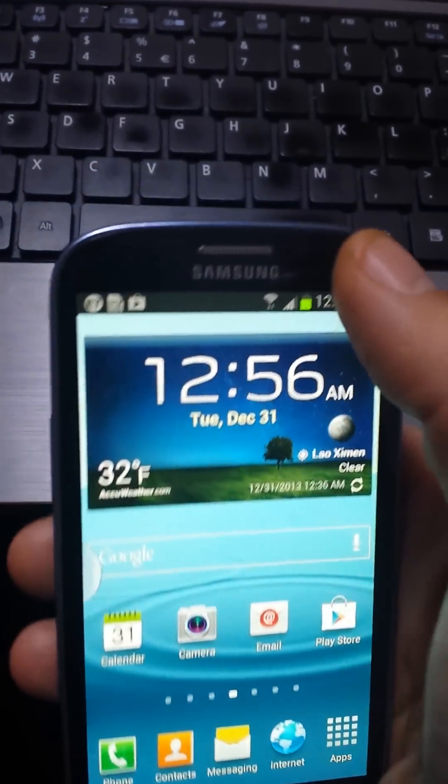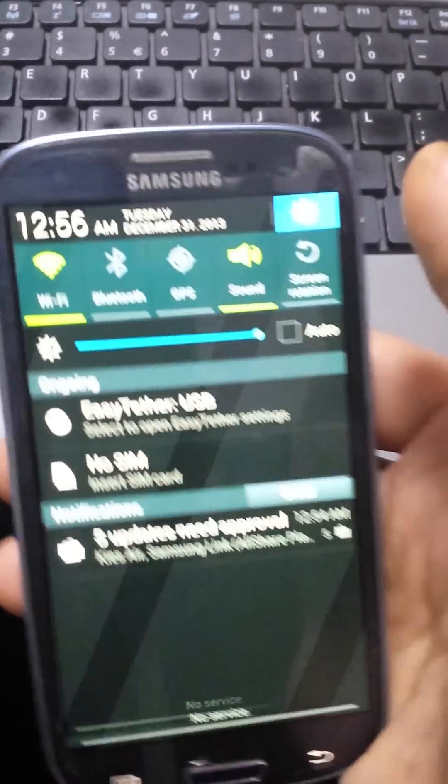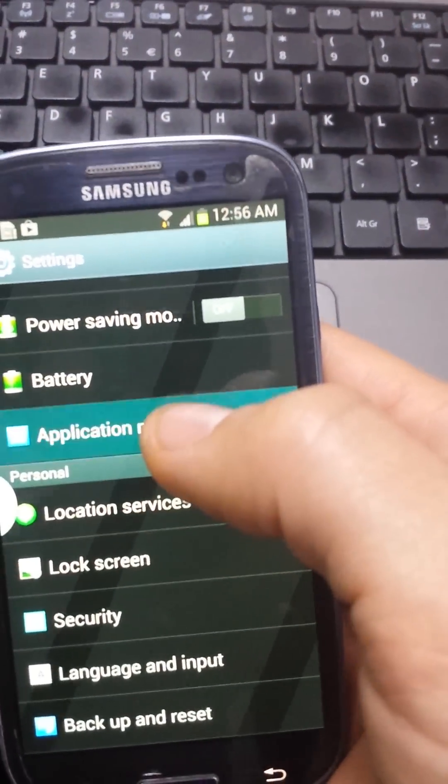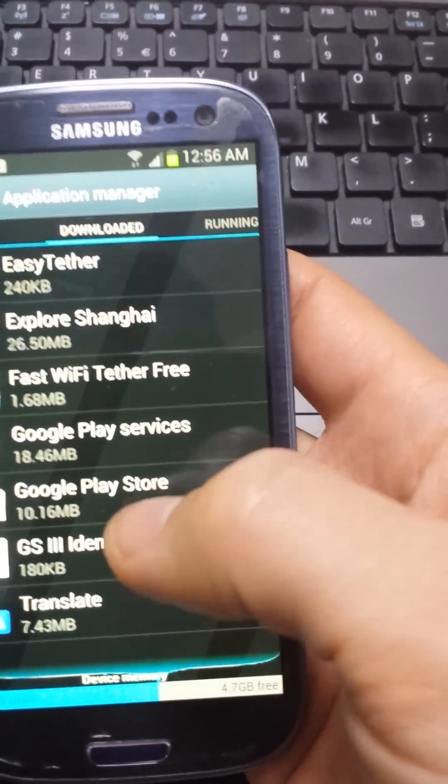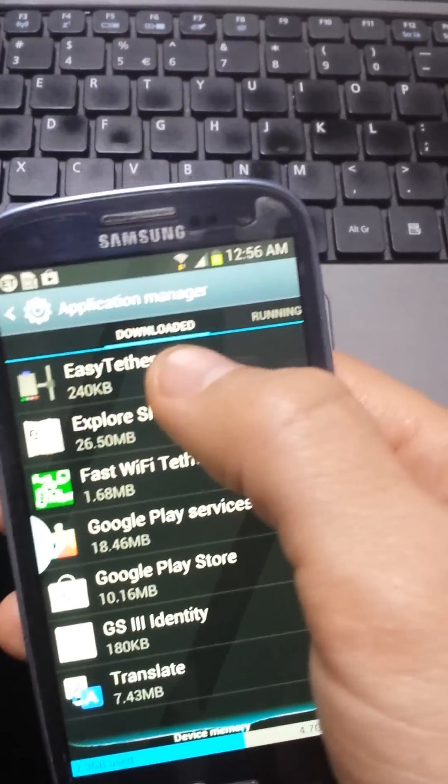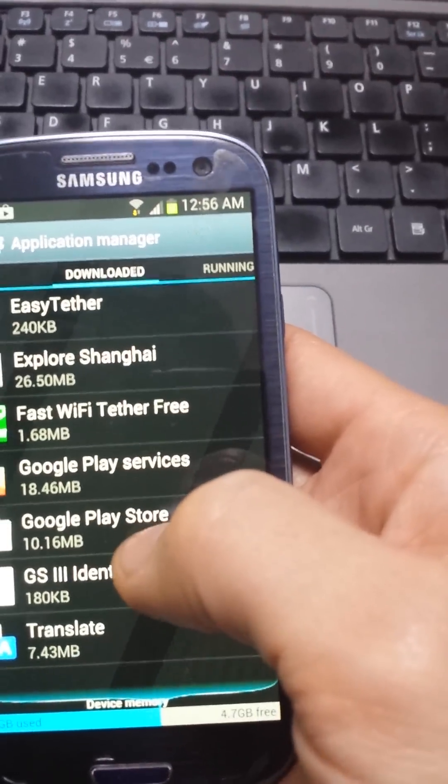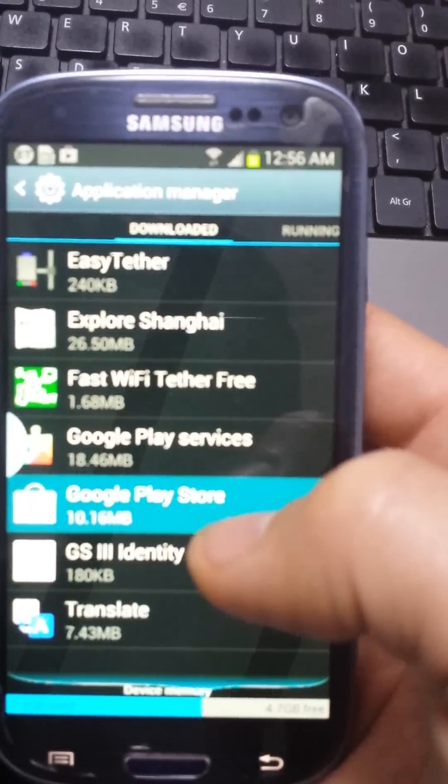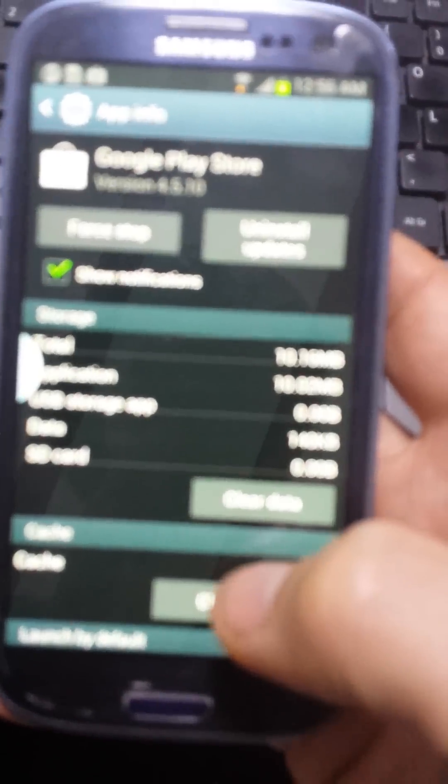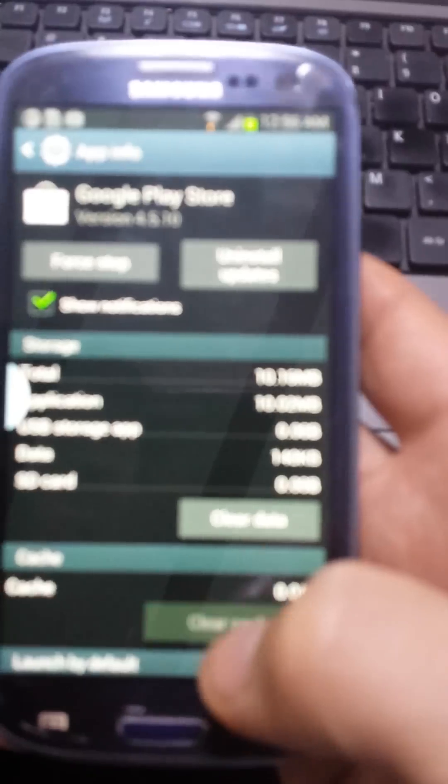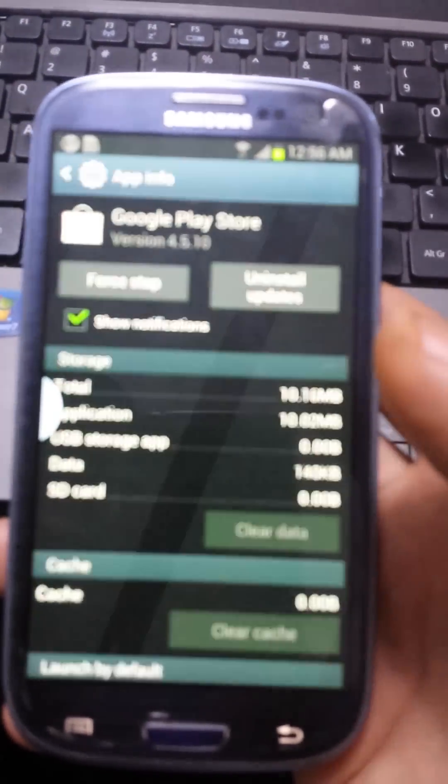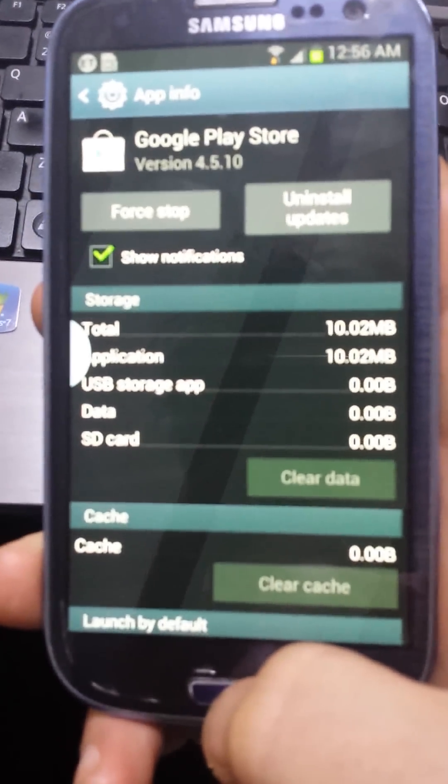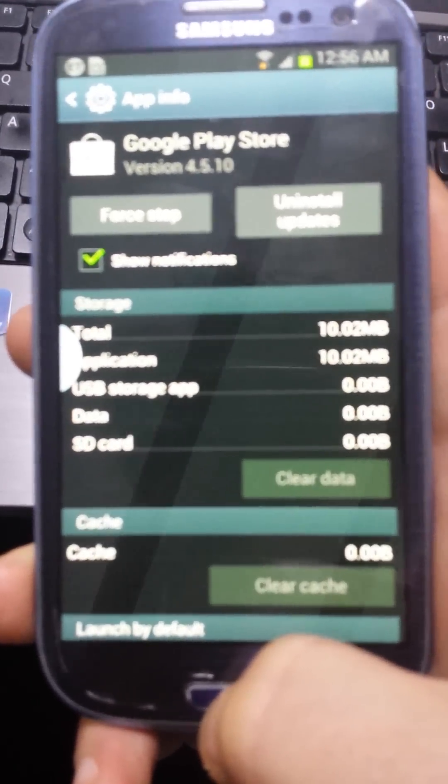Go to application manager, then look for the Google Play Store. Make sure it's the Google Play Store, not Google services. Clear your cache and clear your data, then try to open up Google Play Store again.